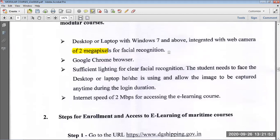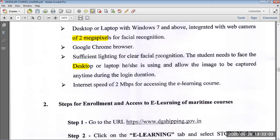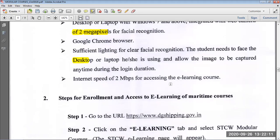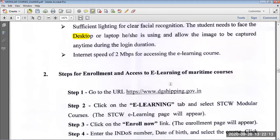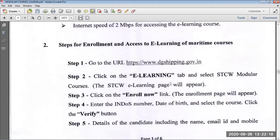Good lighting for face recognition is very important. A lot of people are facing problems regarding their face photo update, so very good lighting is the best thing for facial recognition. Good internet speed is also needed, though it doesn't need to be very fast.